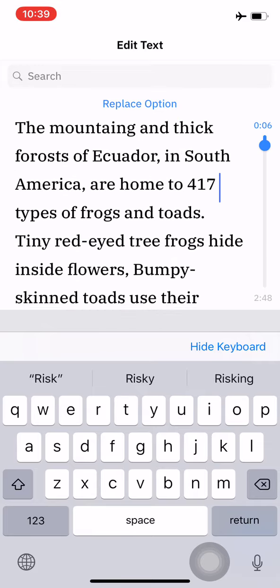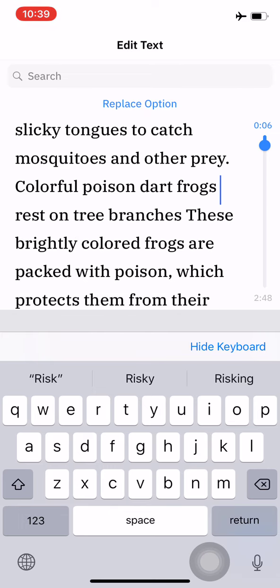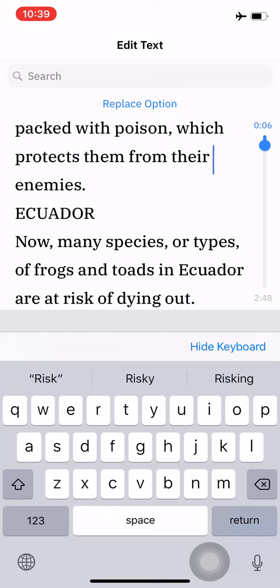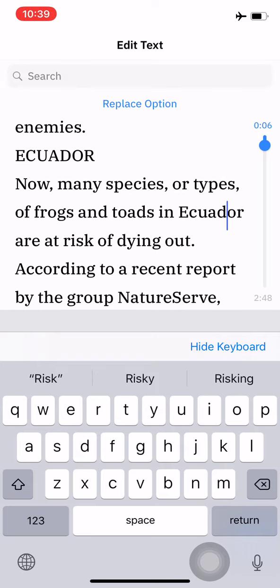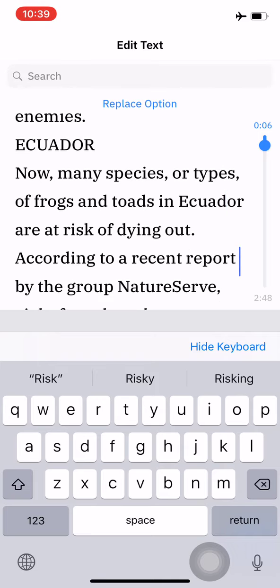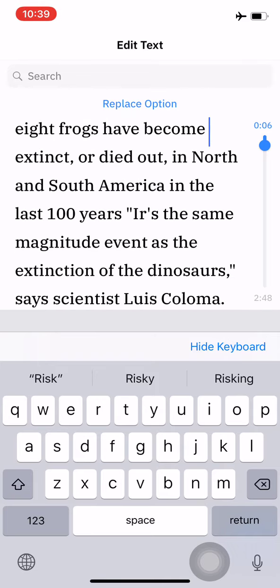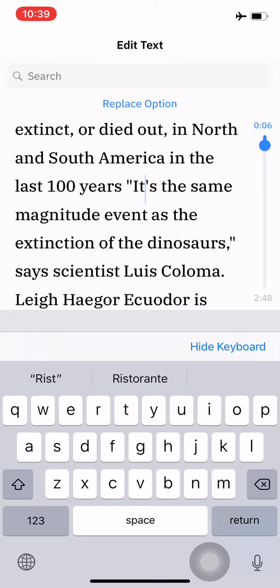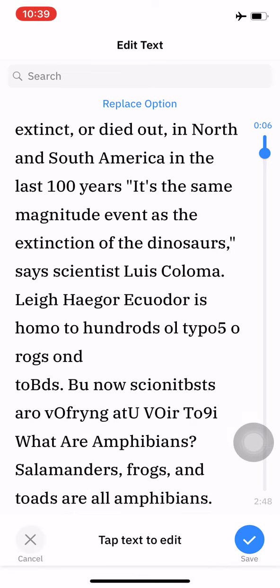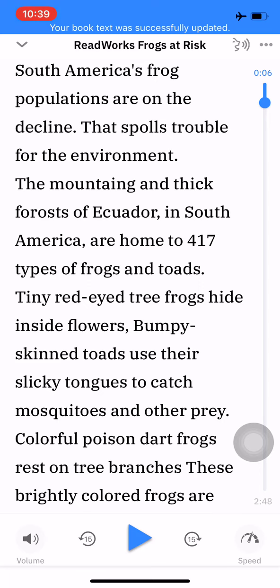If there happen to be any errors that I notice — I did pick up Ecuador from the map over to the right in that article. Here we go, I can click here and change it. It's the same magnitude. I'm done, hit hide keyboard, and hit save. That's how you edit the text.